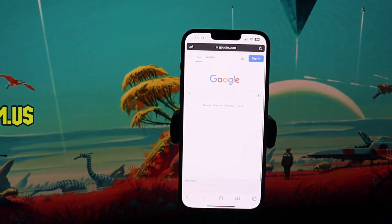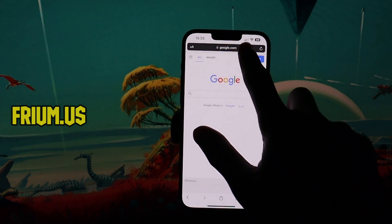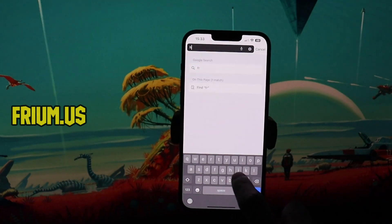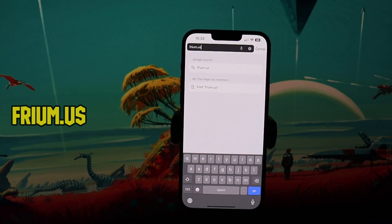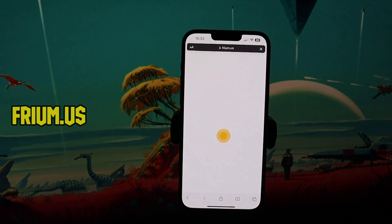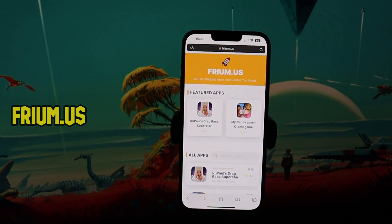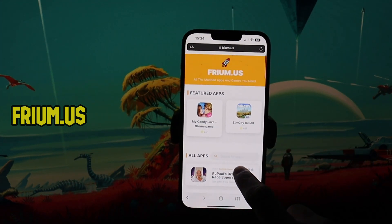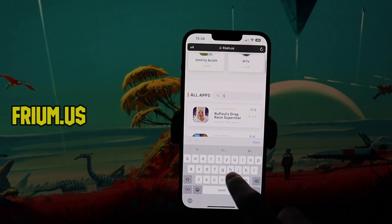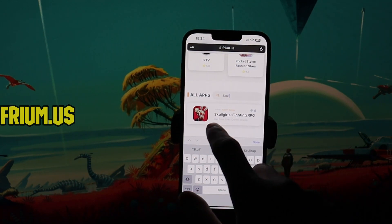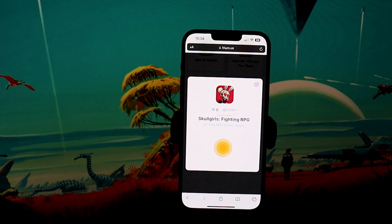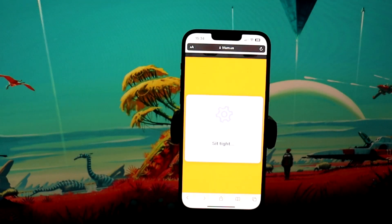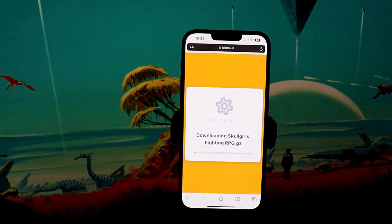First go to this website. Choose the game by searching for it or doing it manually. Wait for the website to do its magic.